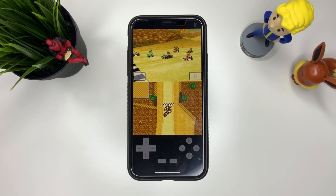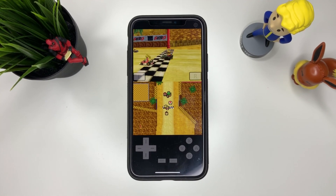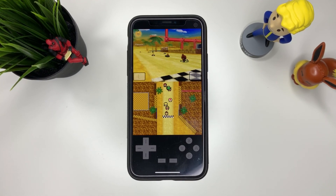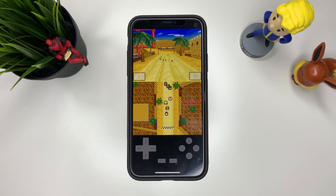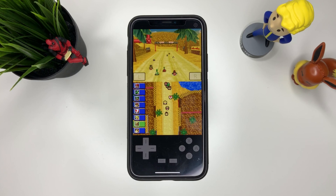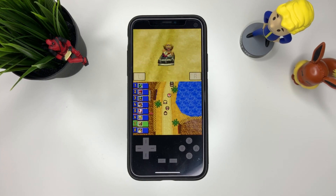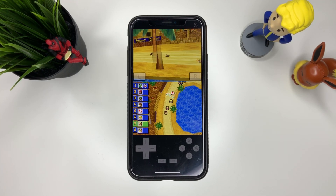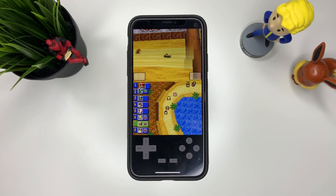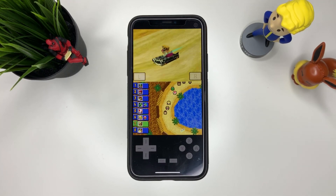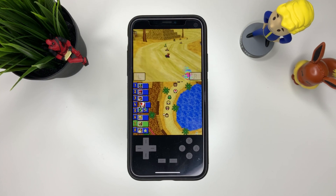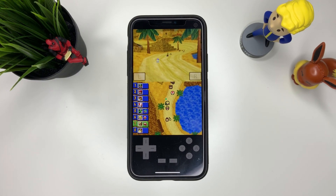What is happening YouTube, it's your boy TechTricks back with another video. Today I'm going to show you how you can play emulators — Game Boy Advance games and Nintendo DS games — onto your iPhone device.